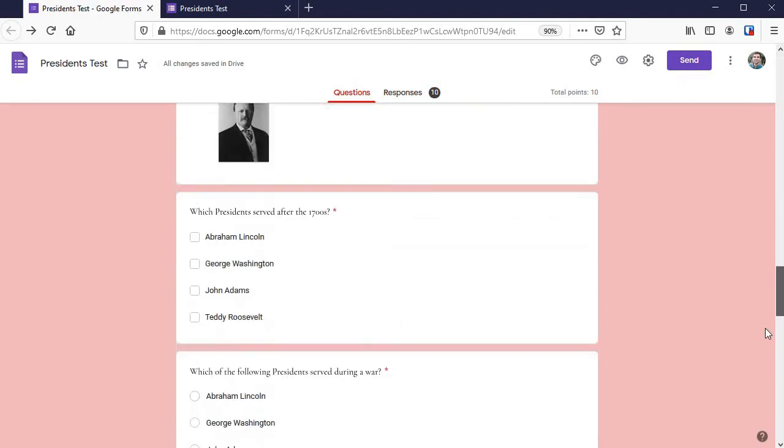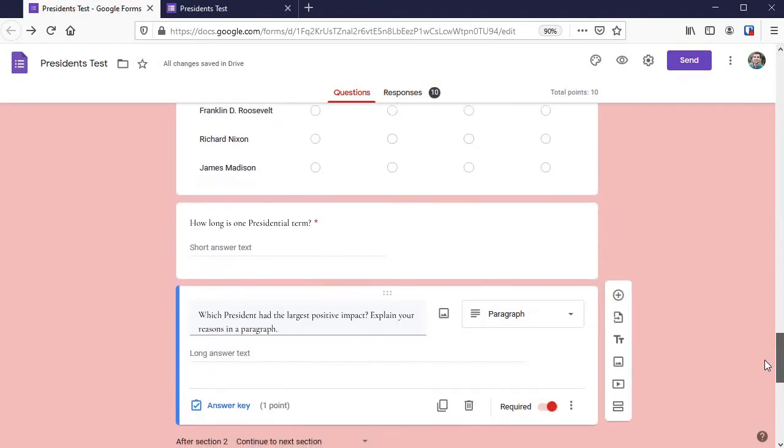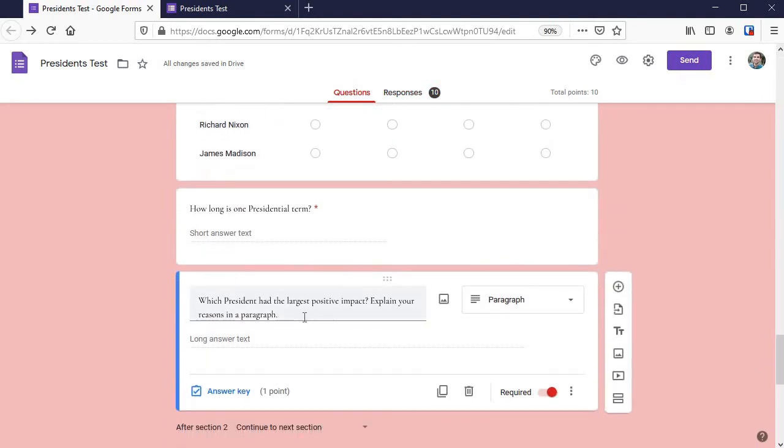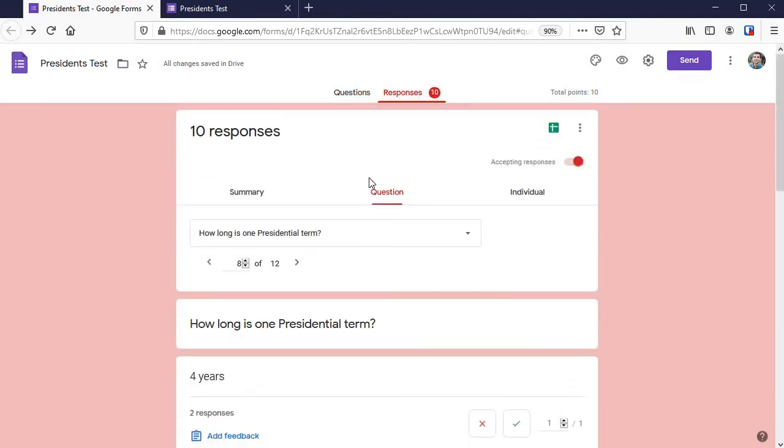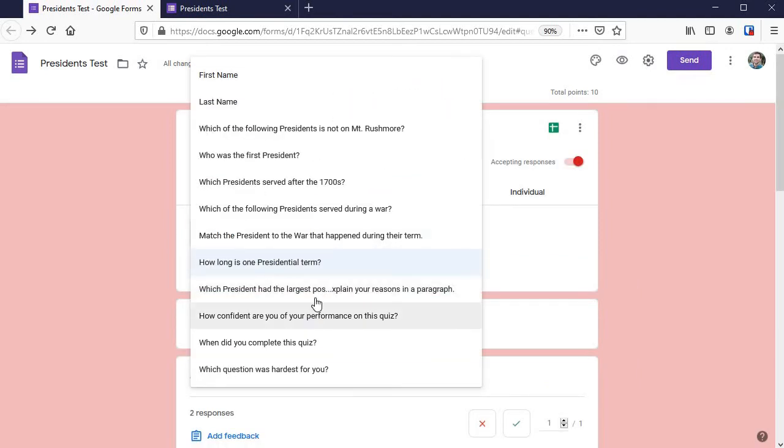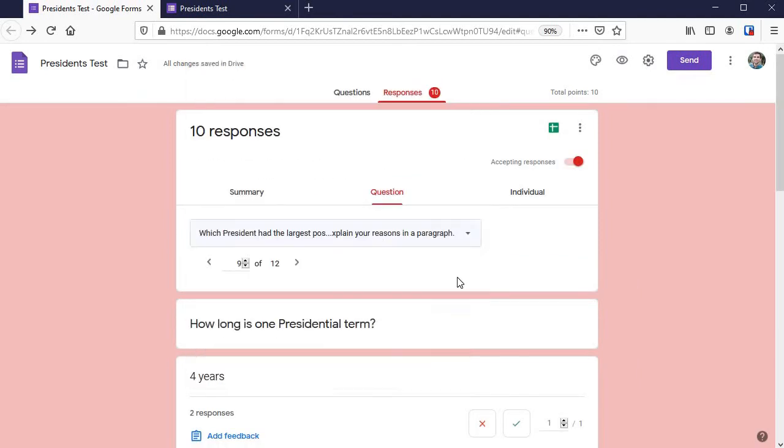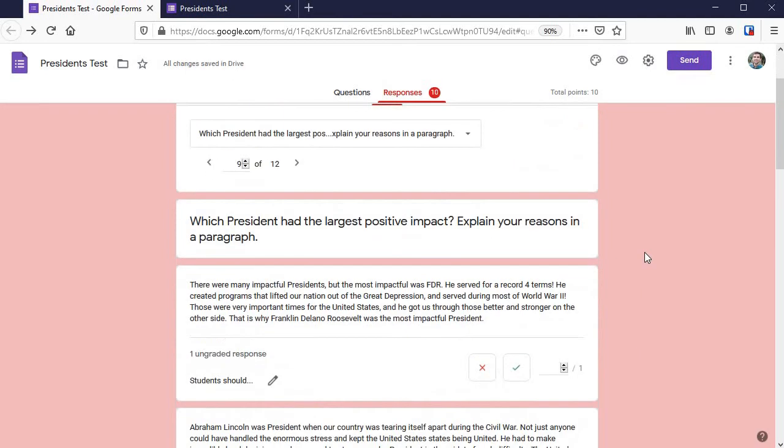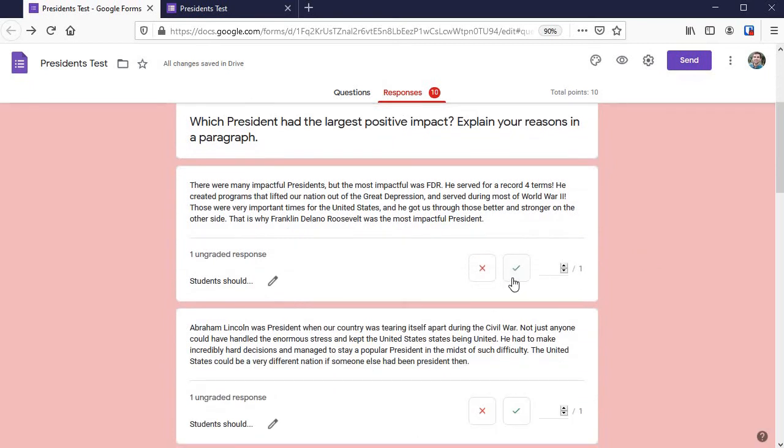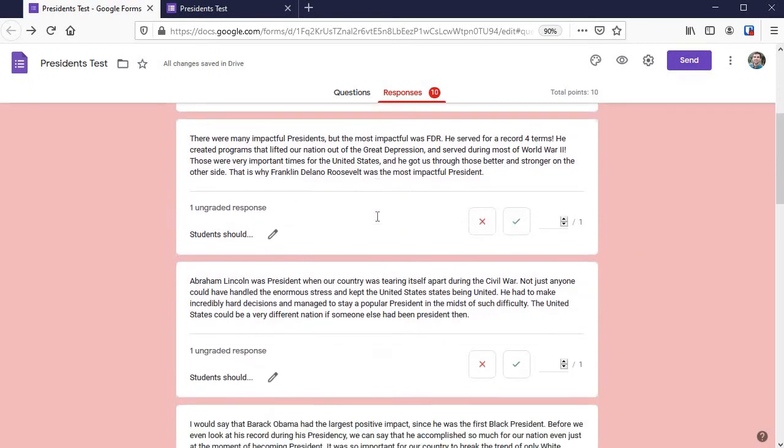I've got an essay question right here: which president had the largest positive impact? Under responses, we've got question. Find that one and simply do the same thing right here. Here is each student response on your screen.